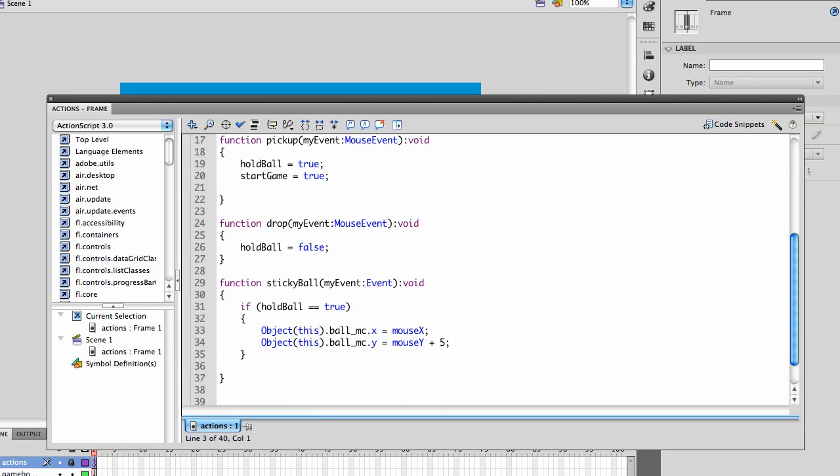Now the stickyBall function at this point is going to check to see if holdBall is true, which happens when we pick it up and is turned to false when we let go. We will have it follow the x and y coordinates. With the y, I have it as a plus 5, so it sort of hangs at the bottom of the pointing hand.